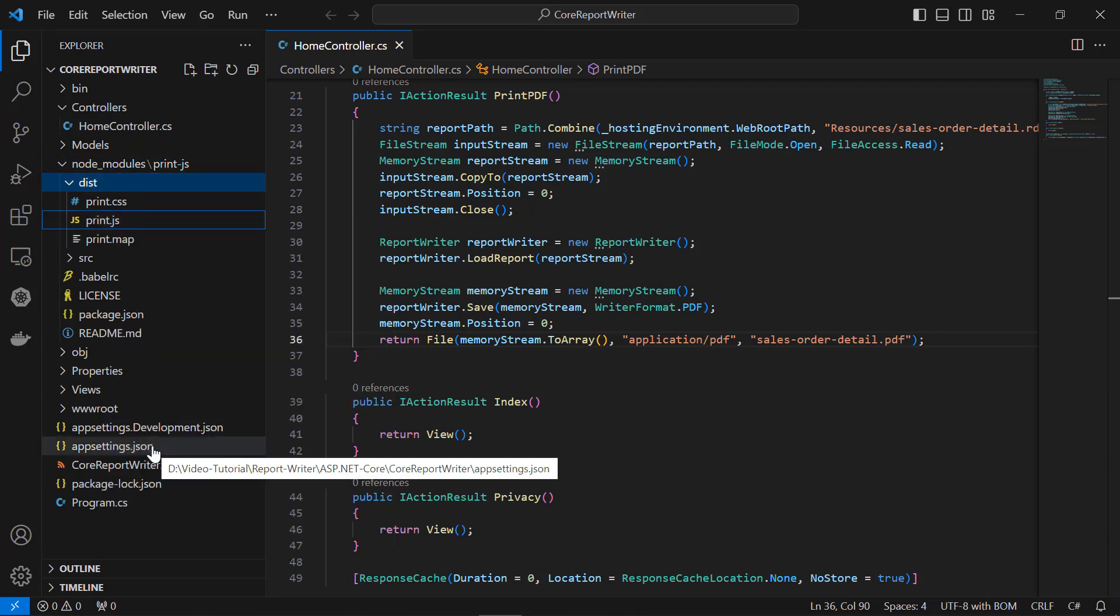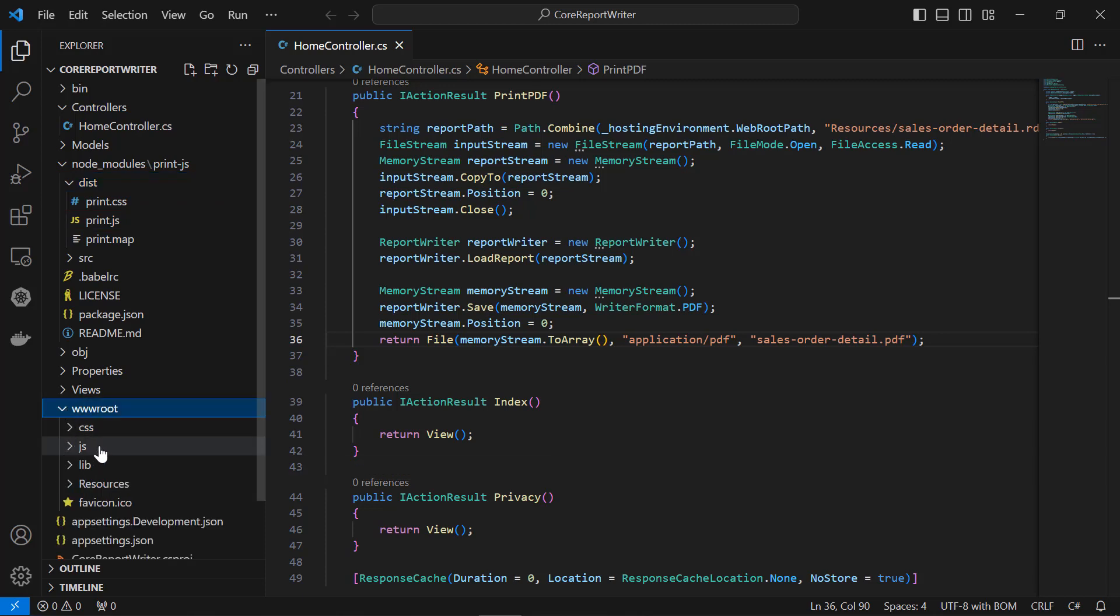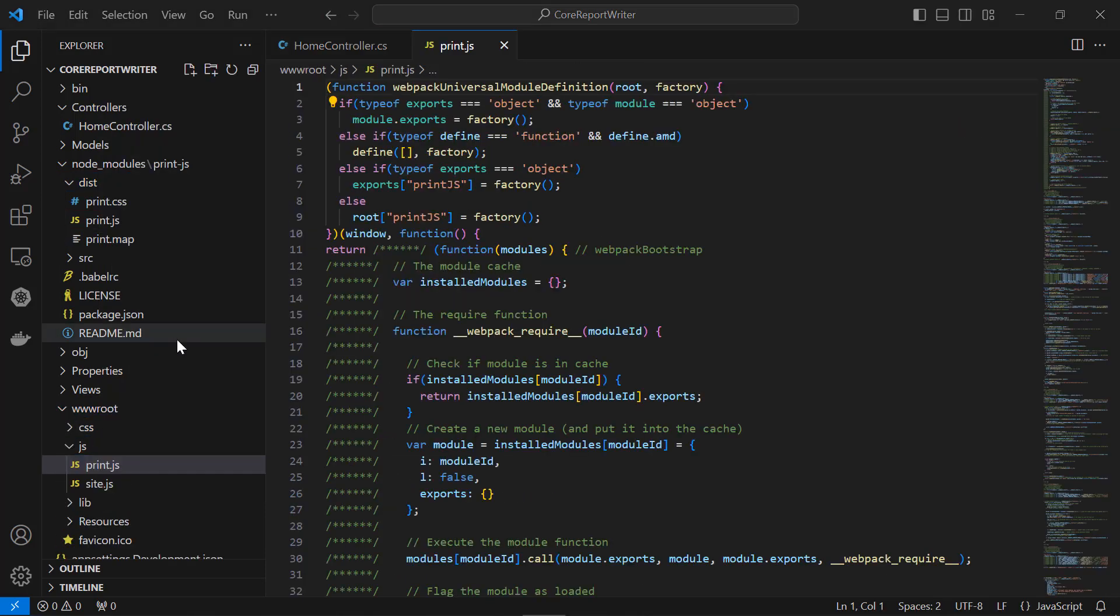and paste it into the wwwroot/js folder within my application. See, the print.js file is now available in my application.